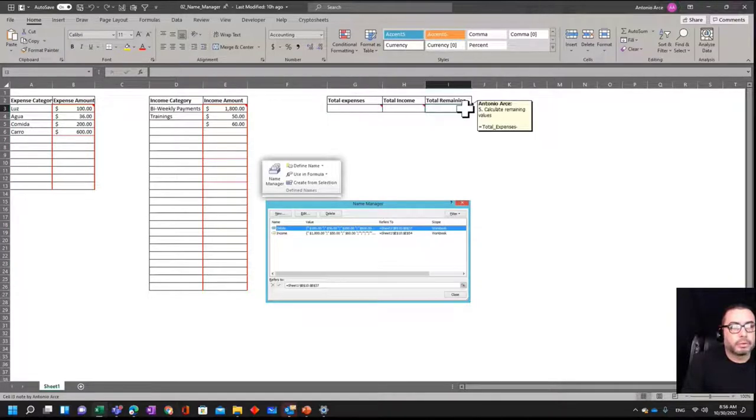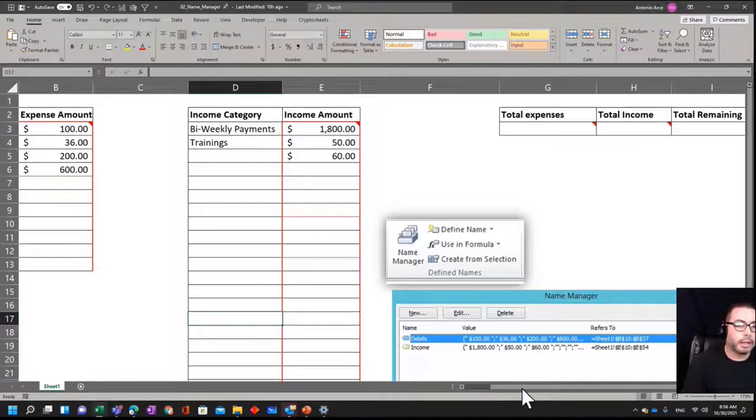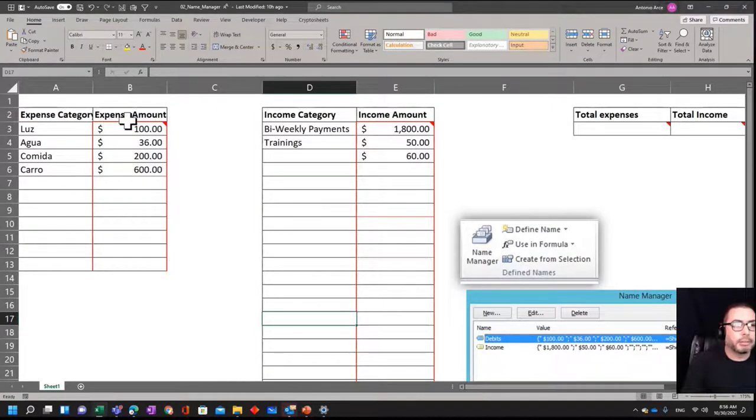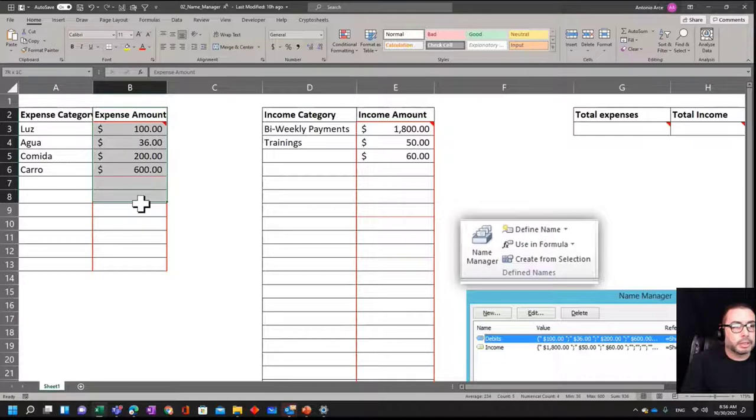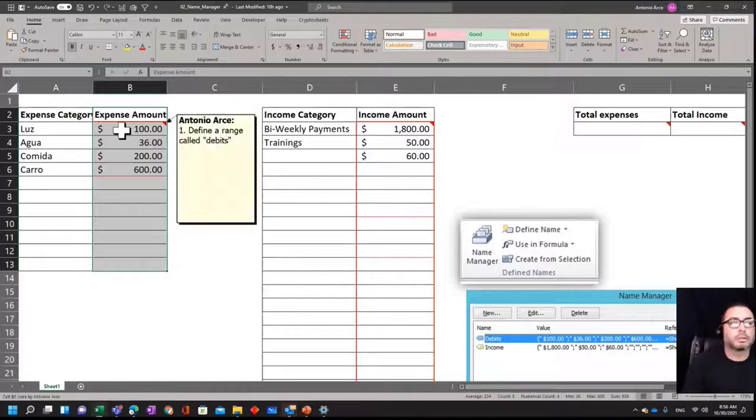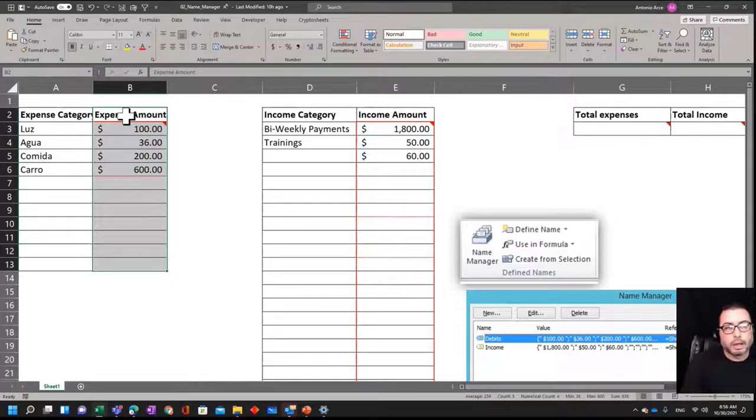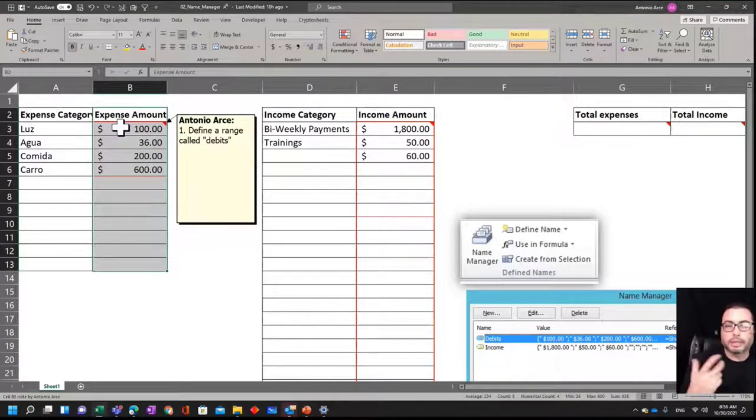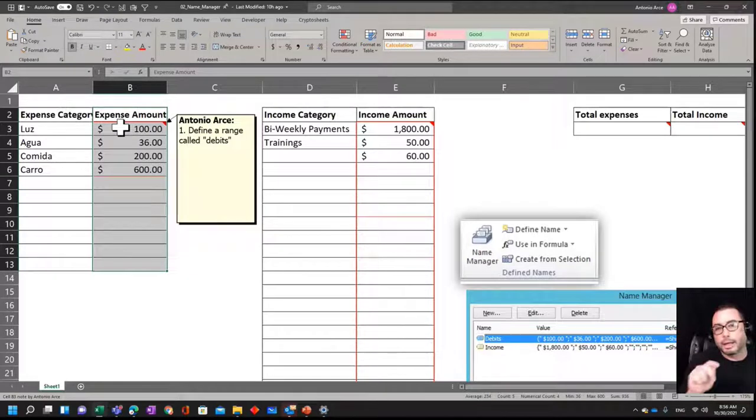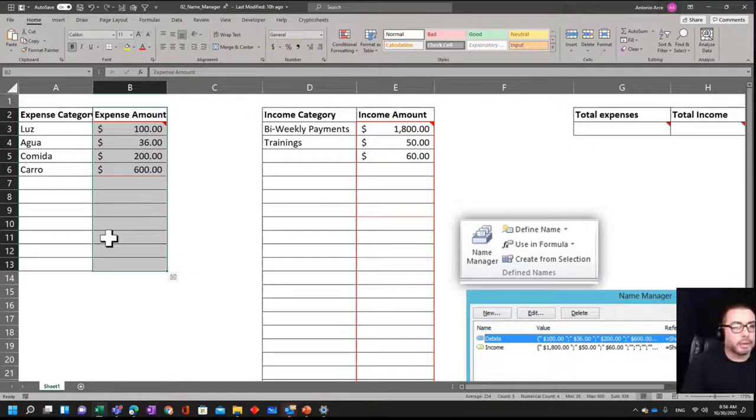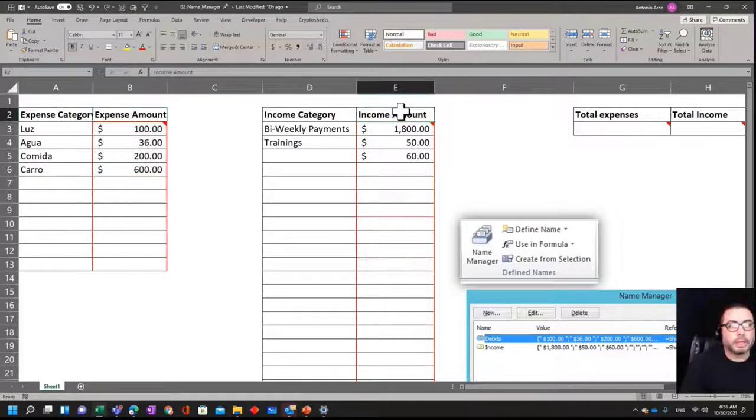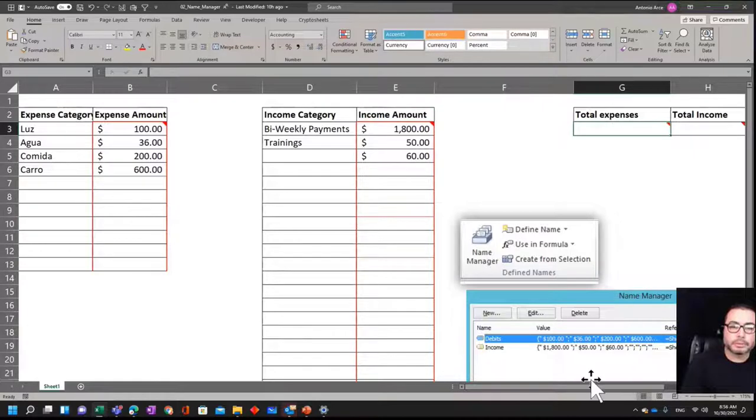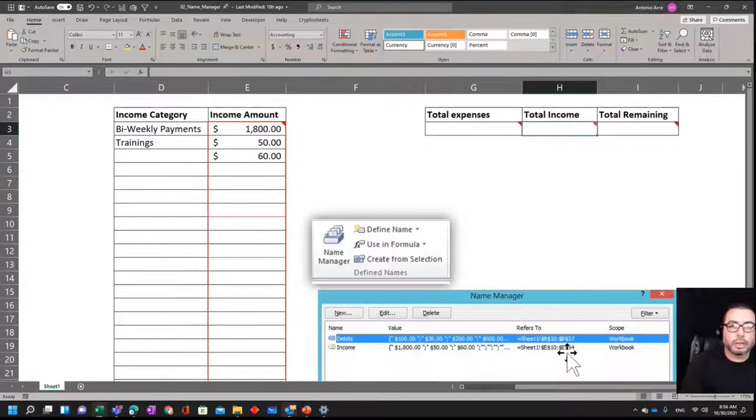Have a name for each one of the formulas. So let's say we want to create a range and call it expense_amount. What we do is select this whole thing, including the headers, because we wanted to automatically name it with the header name. Remember that we cannot have spaces on those names, so Excel automatically will add an underscore. We want to call this expense_amount, we want to call this income_amount, and then here we want to calculate the total expenses, then the total income, and when we subtract those, what is remaining.